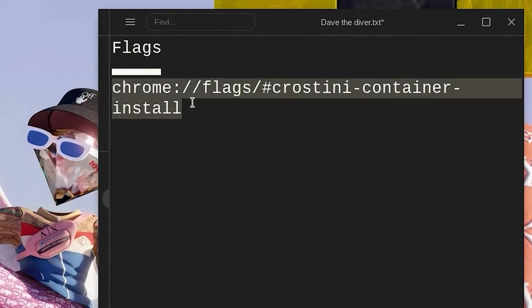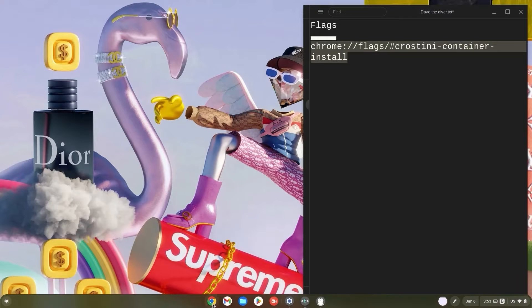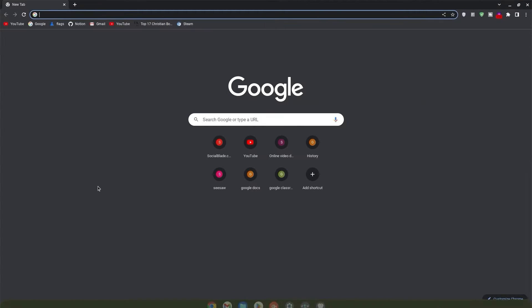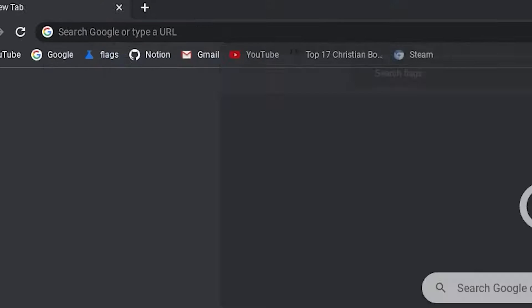Firstly, copy the Crostini container install flag. Head on over to your Chrome browser and click on it. Now once in Chrome, paste this link in your search bar and hit enter right away.